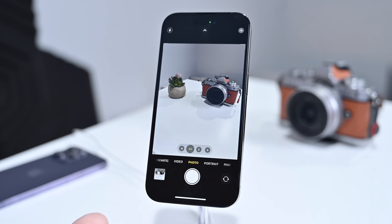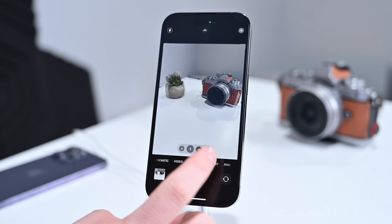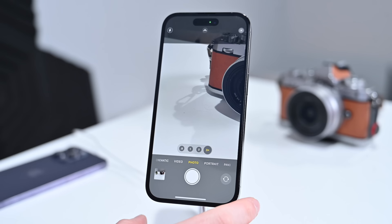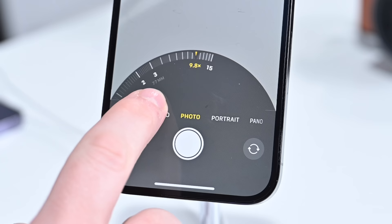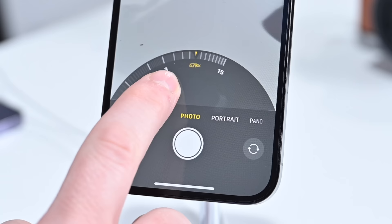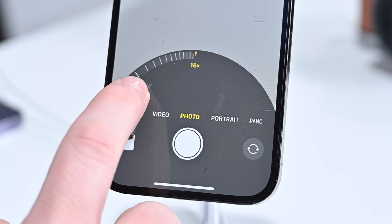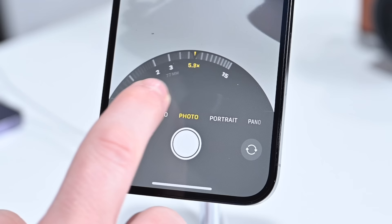The 0.5x uses the ultra-wide angle lens, the 1x zoom uses the main lens, the 2x zoom uses the middle 12 megapixels of that main lens, and 3x is using the telephoto lens. On an iPhone 14 Pro you can go up to 15x digital zoom — so you have 3x optical zoom and 15x digital zoom, or you can choose anything in between.